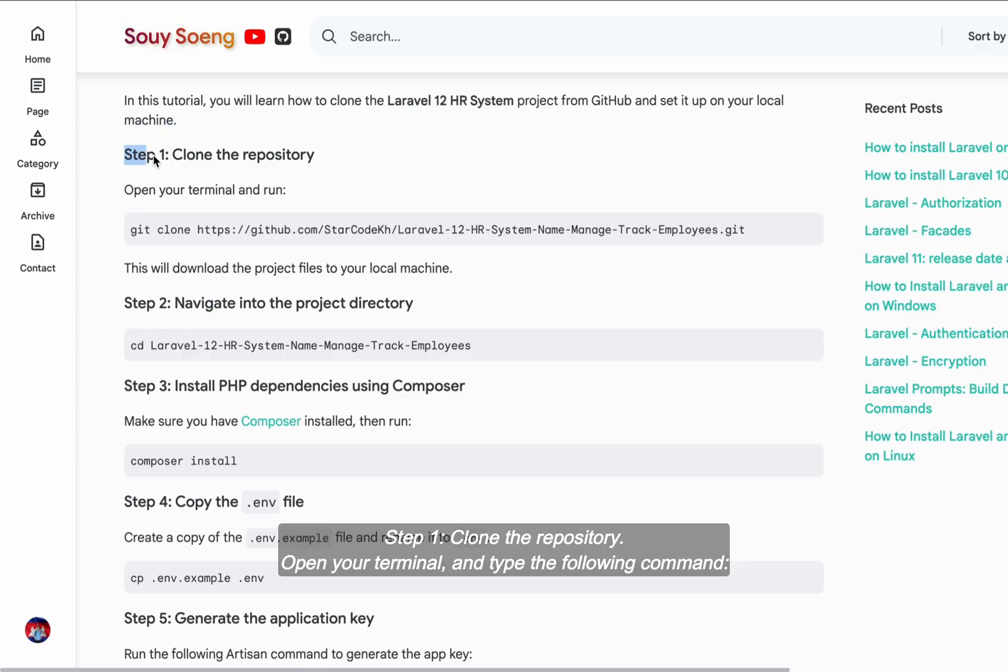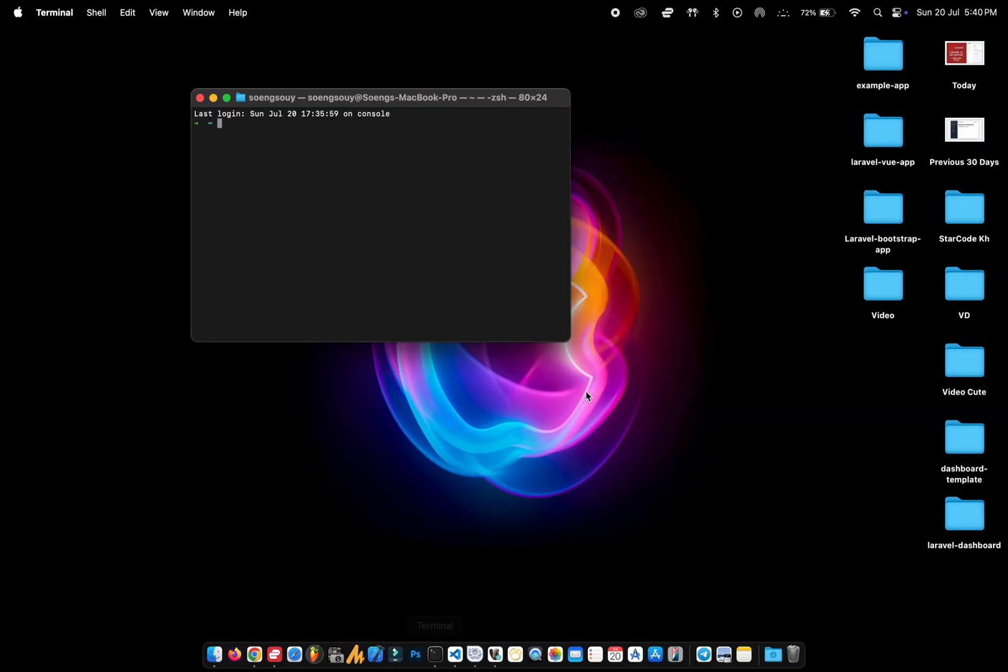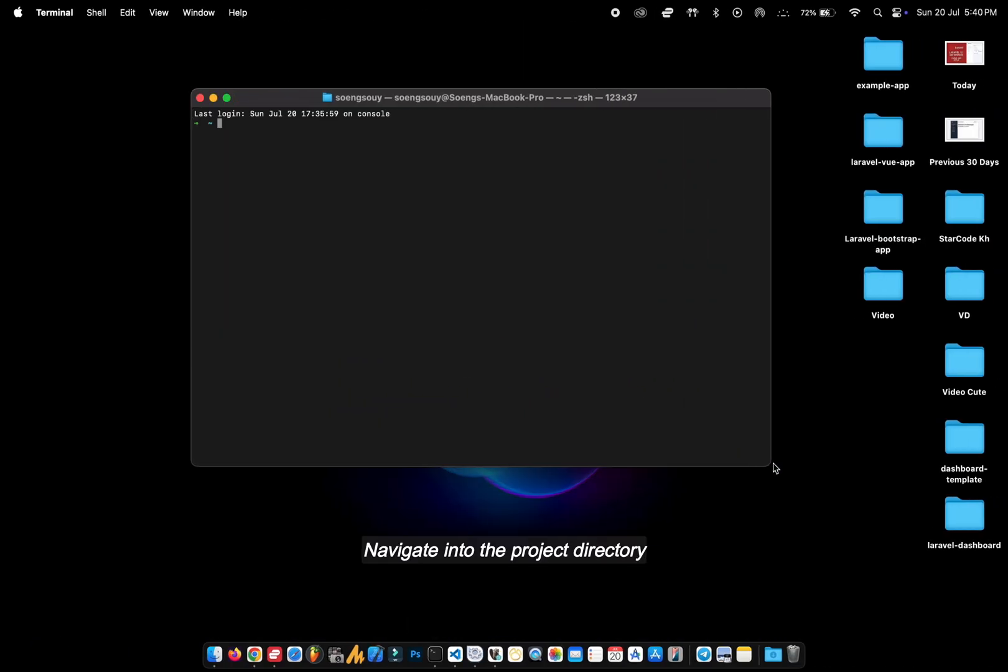Step one, clone the repository. Open your terminal and type the following command.